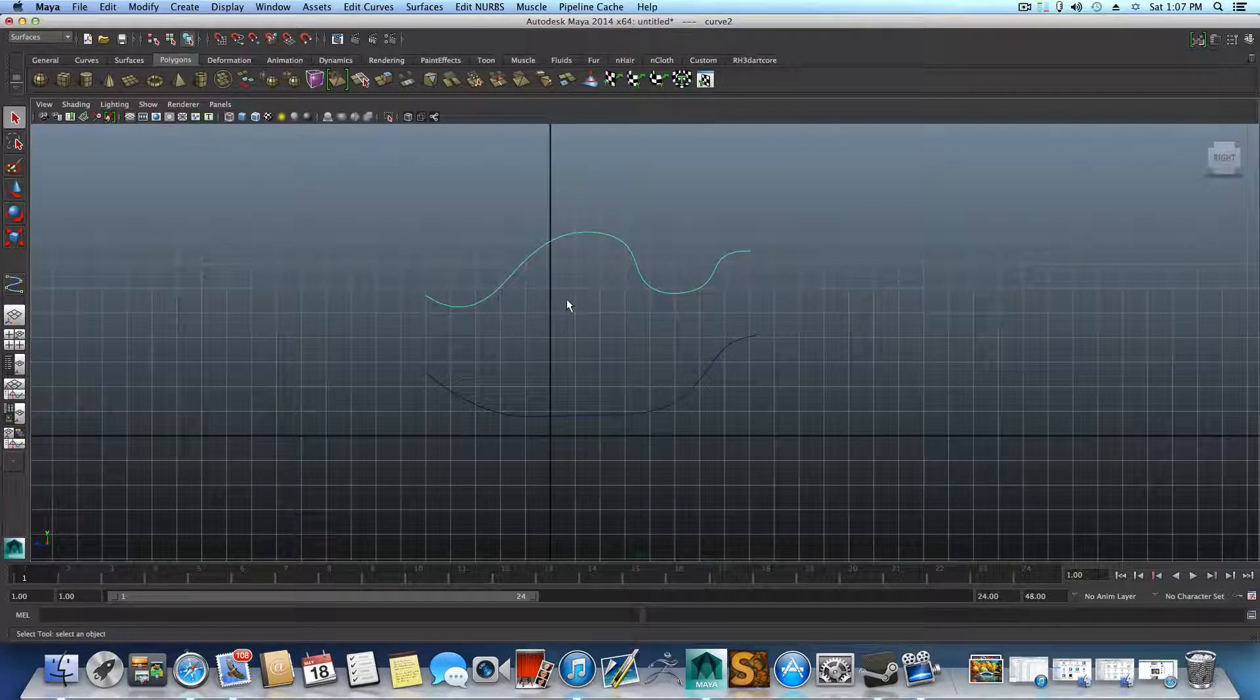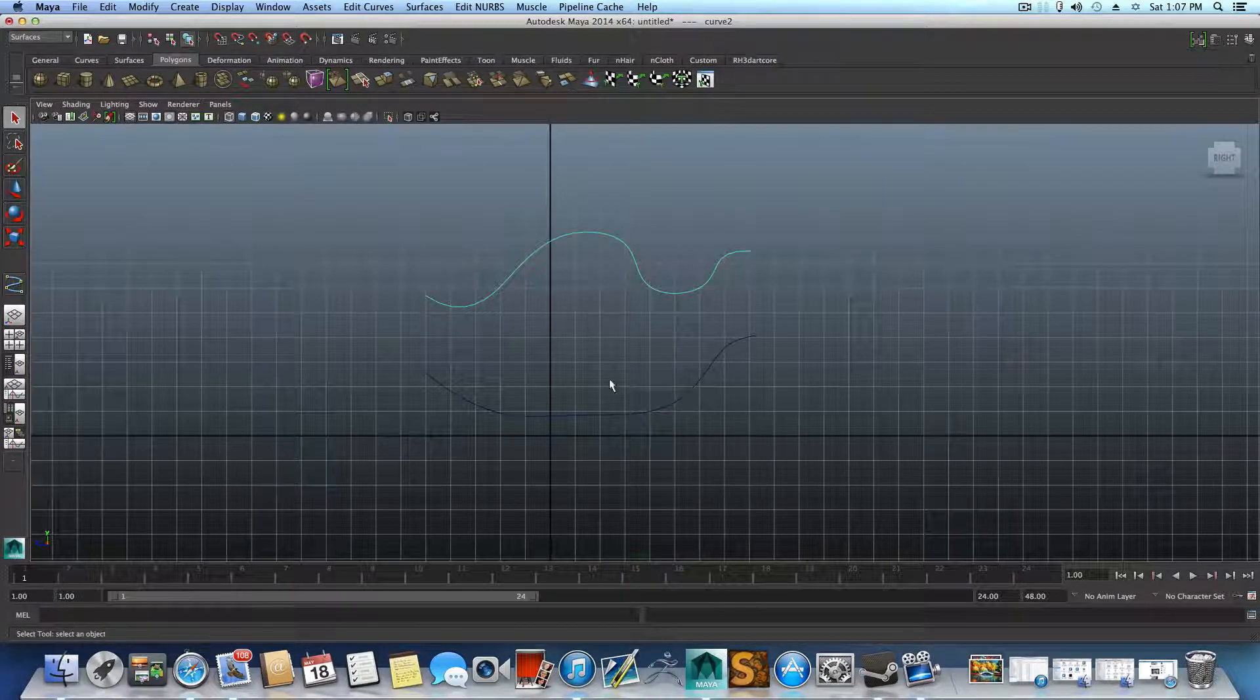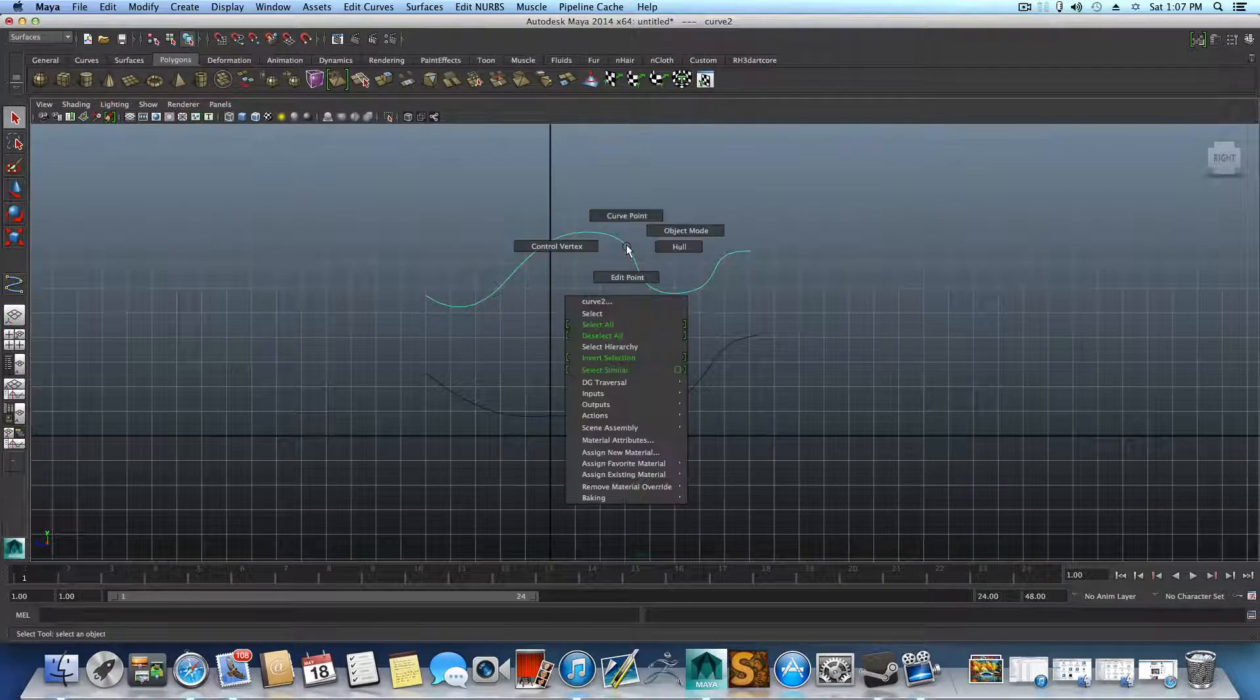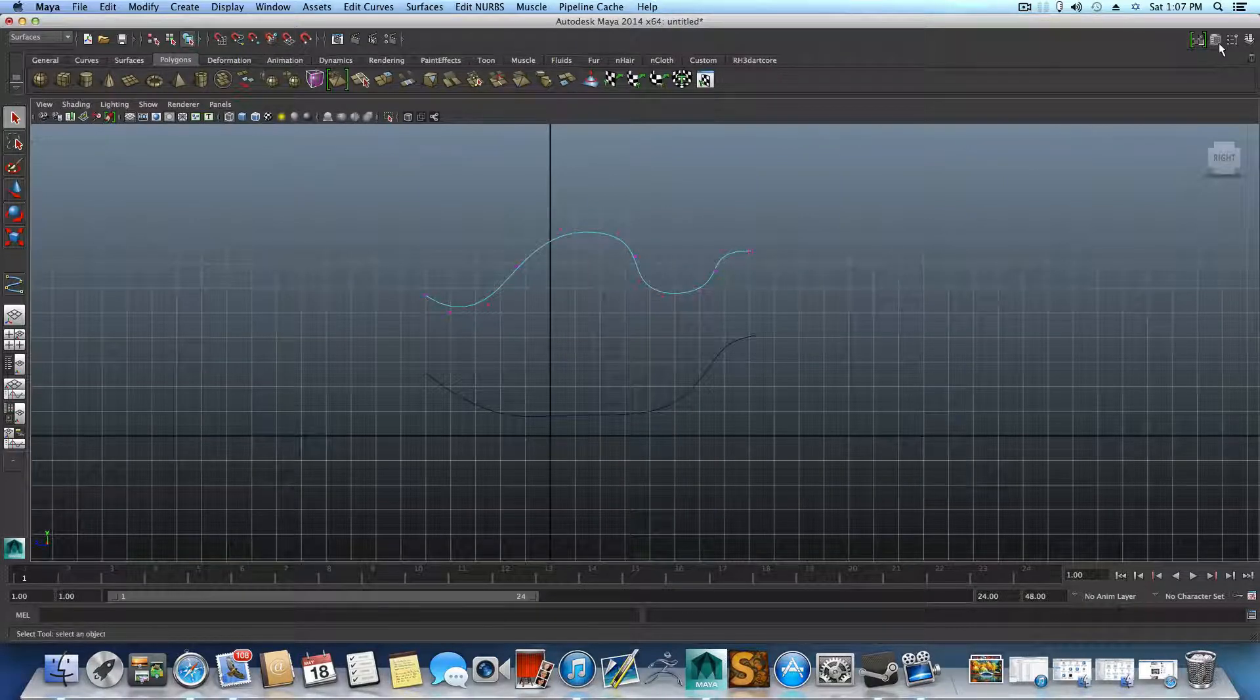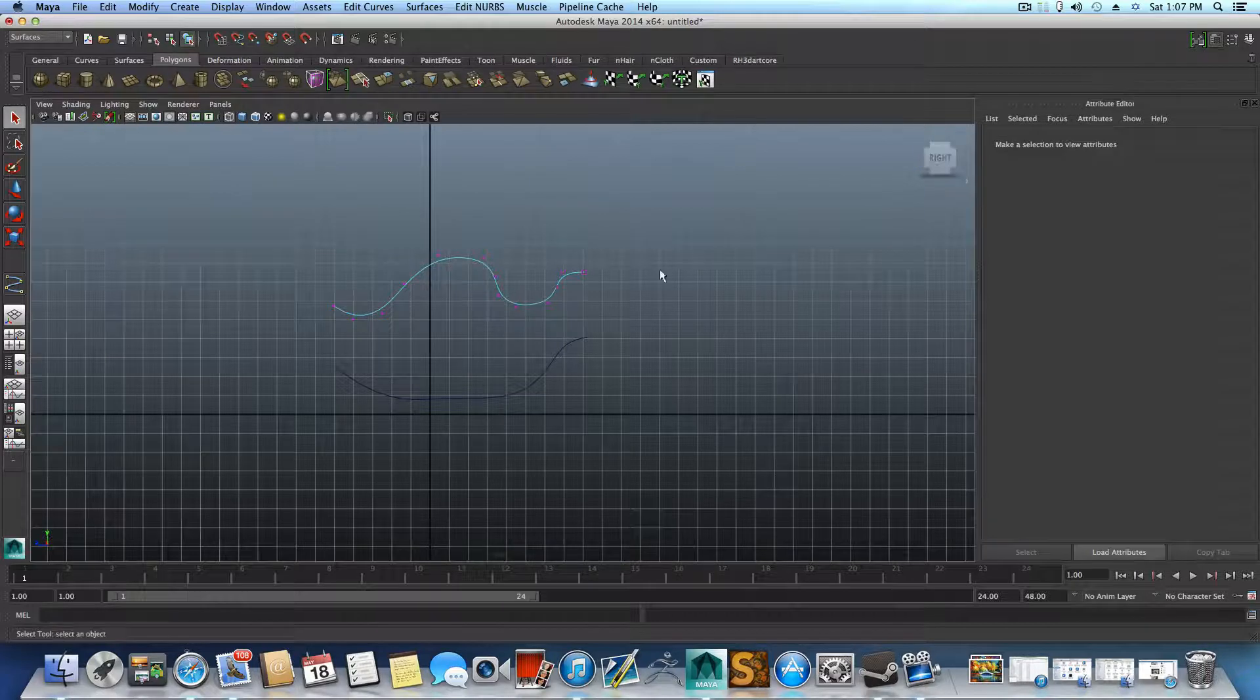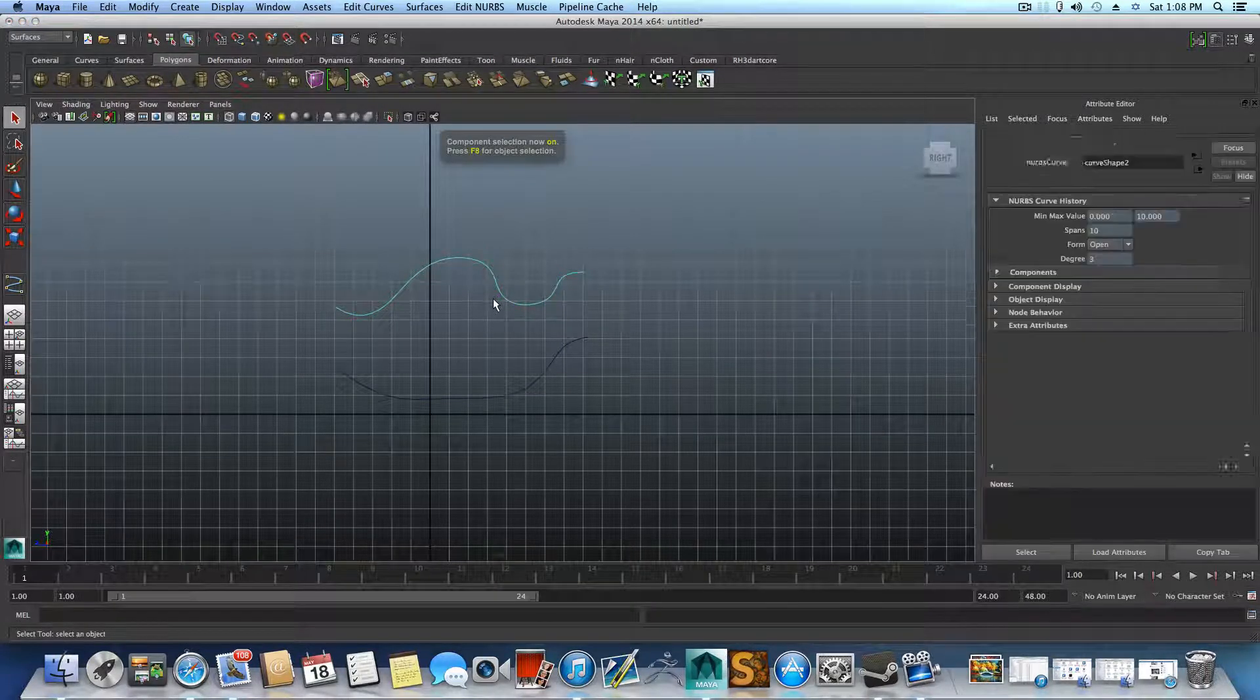So the first thing which this tutorial part is all about is if you right click, choose control vertices on it, or open the attribute editor for this line. Let's press F8 to bring it back to object mode.